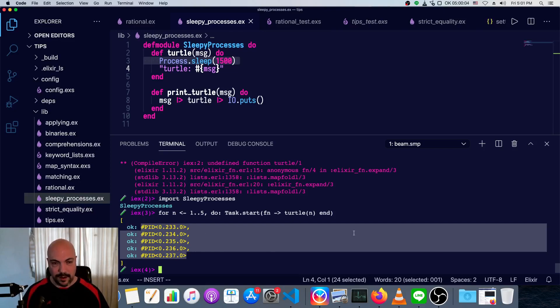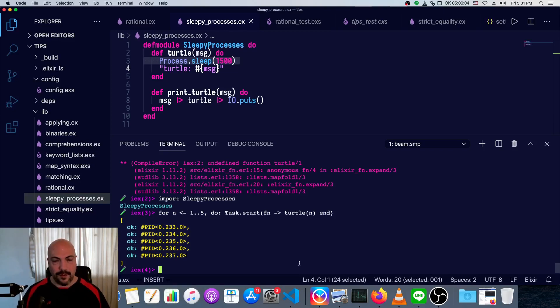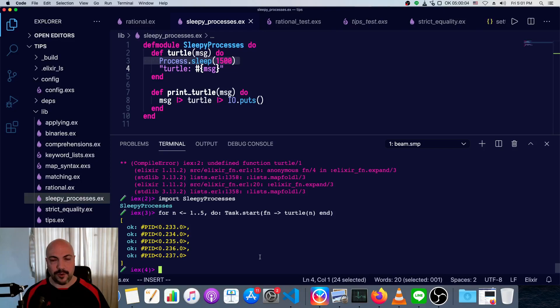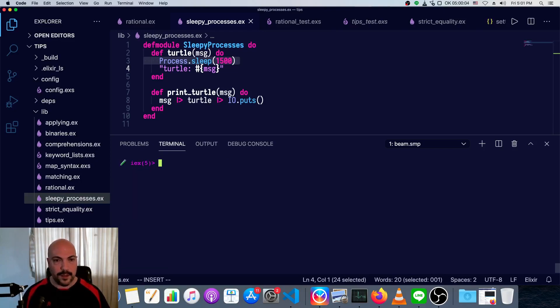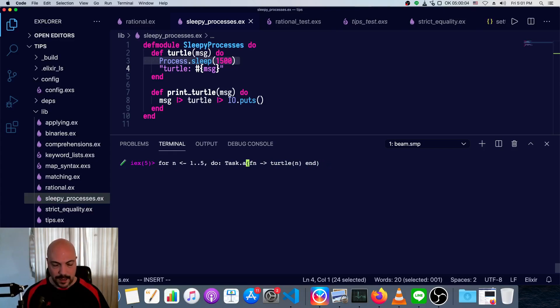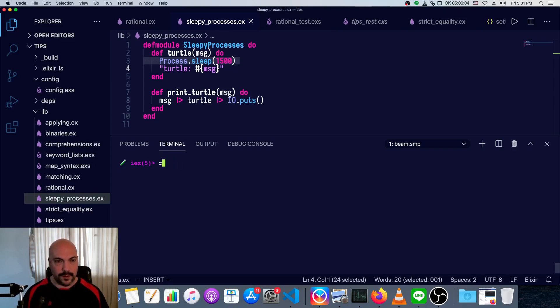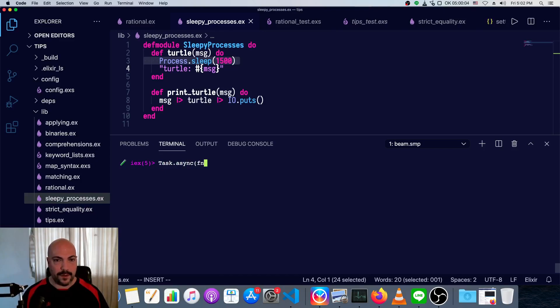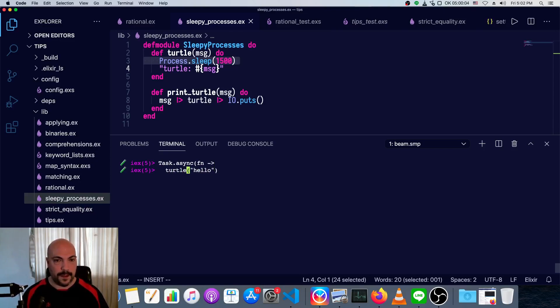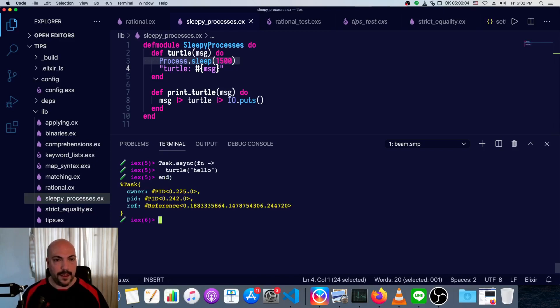Another thing we can do is if we wanted to keep track, if we want a little bit more management, we could do a task.async instead of task.start. And actually, let's just do this with a single one. We'll do task.async, and in here we'll do function turtle, and we'll just say hello, and end. Okay. And we get this task back.